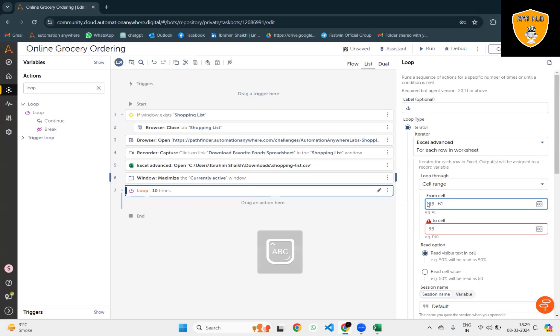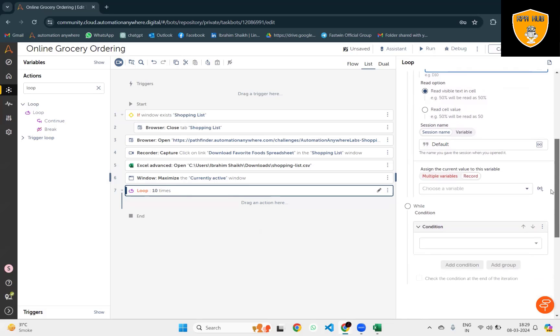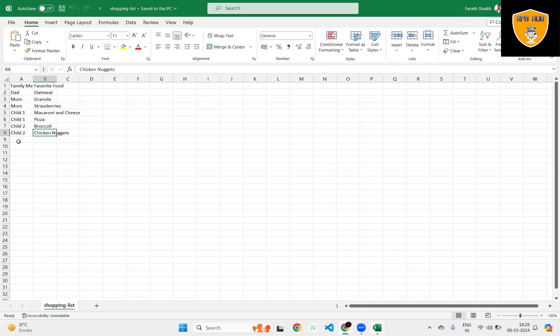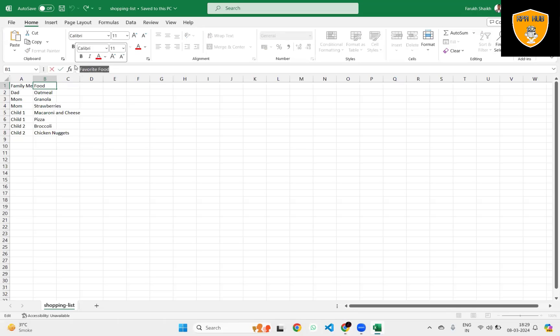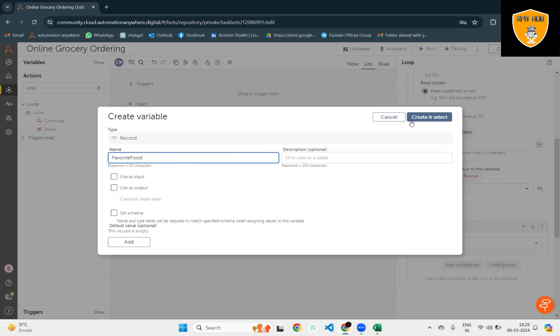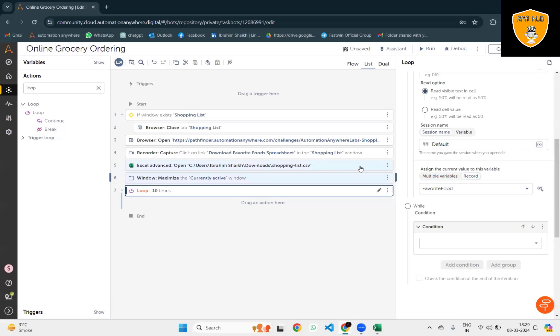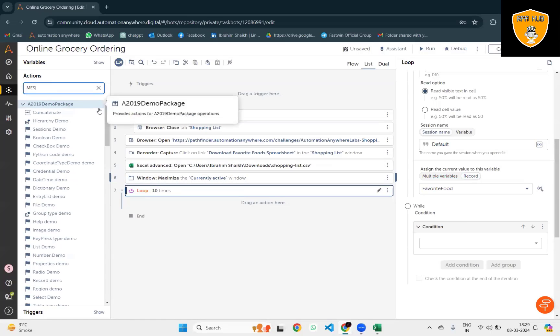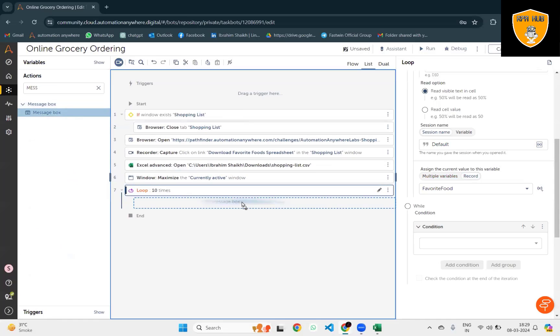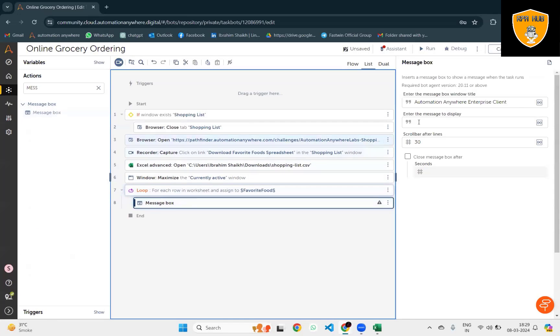Next I will store everything into the Excel row so we have the proper value available. Variable name will be Favorite Food. Click on Create and Select.